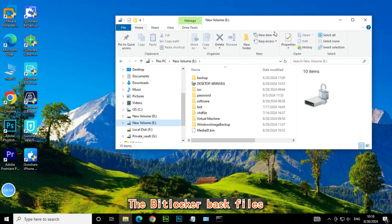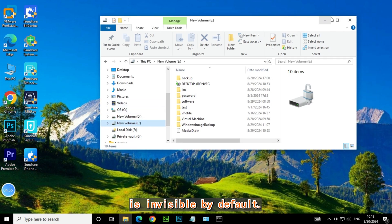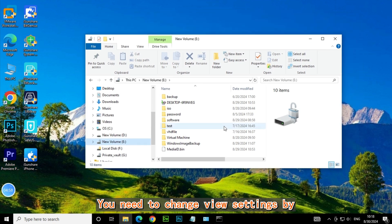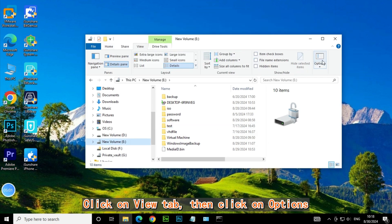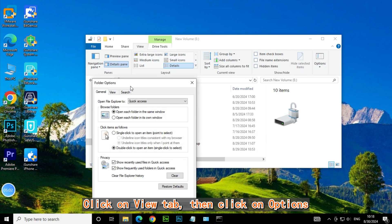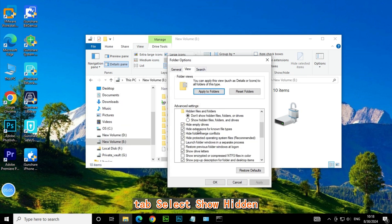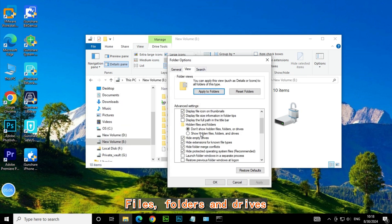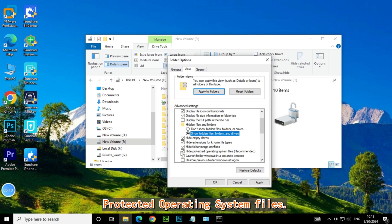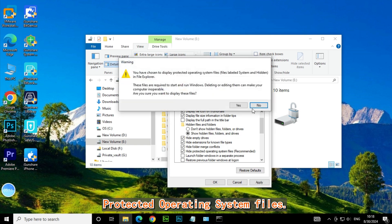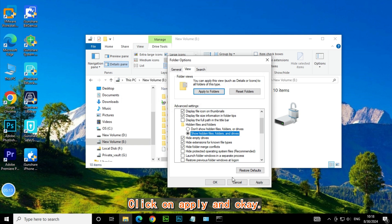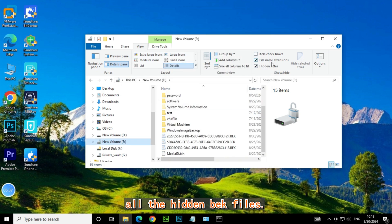The BitLocker BK files are invisible by default. You need to change view settings by opening File Explorer, clicking the View tab, then clicking Options. In the View tab, select Show Hidden Files, Folders, and Drives, and then uncheck Hide Protected Operating System Files. Click Apply and OK. Then you can see all the hidden BK files.